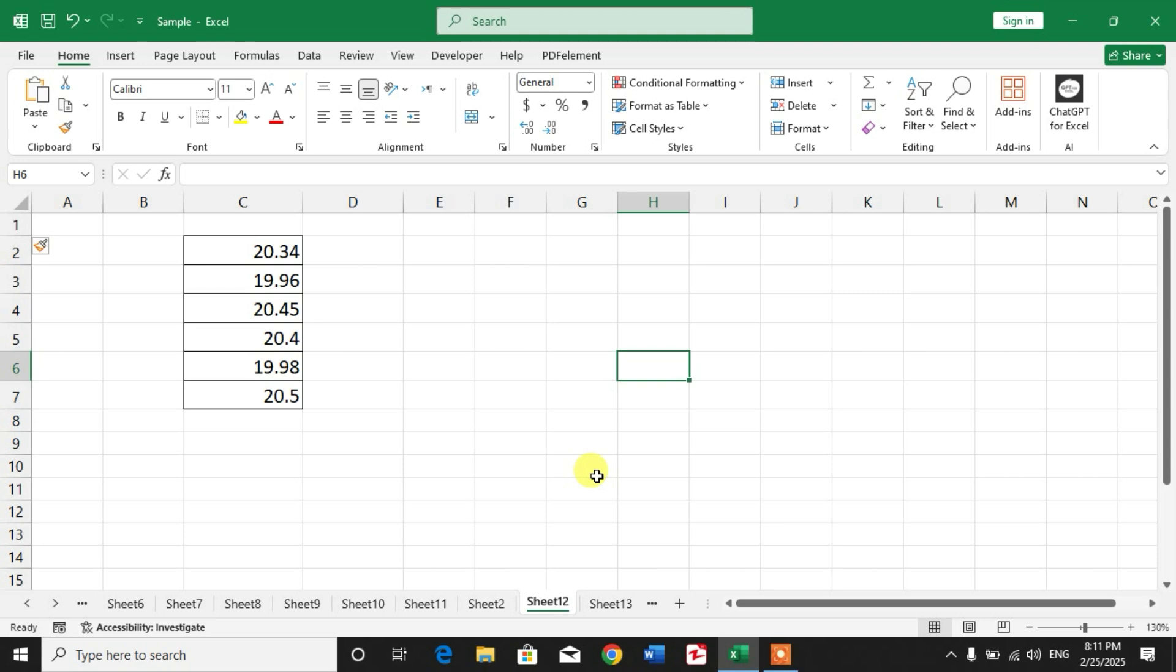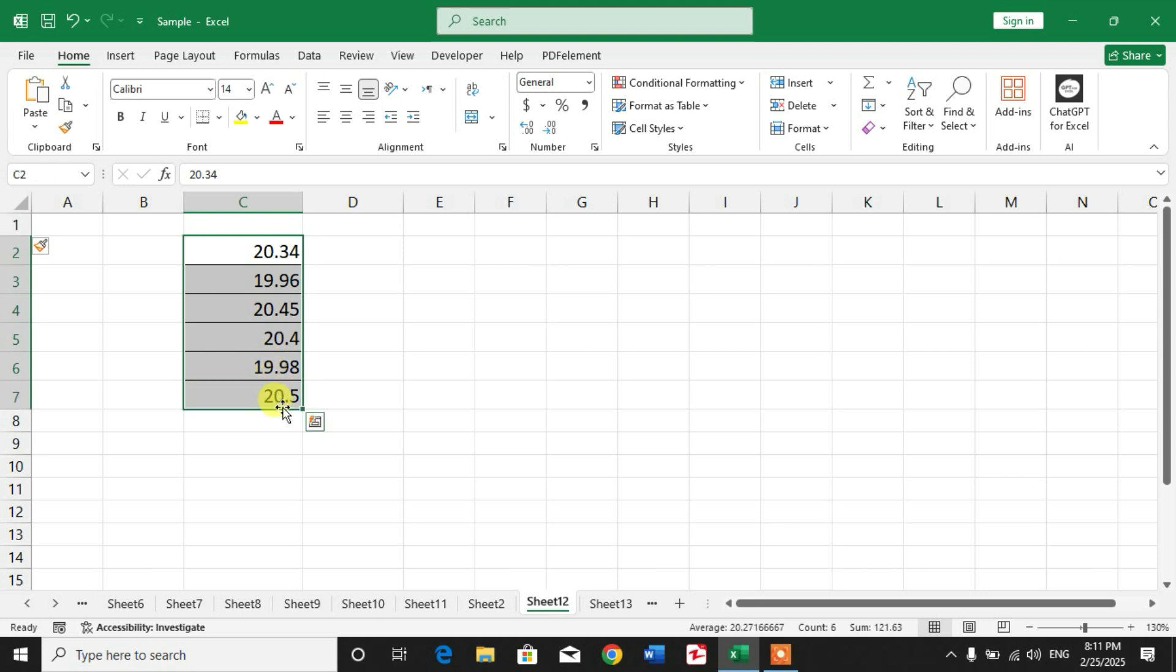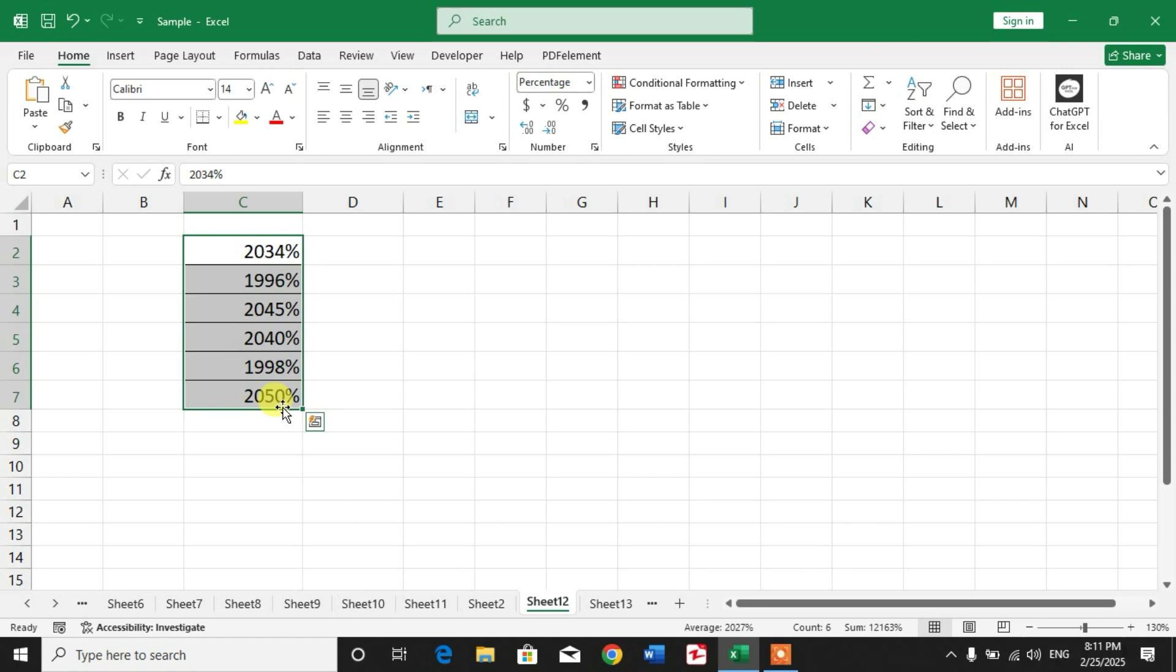will take too much time, so simply select the numbers which you want to convert to percentage and then press and hold Ctrl, then Shift, and then 5. You can see the numbers has been converted to percentage.